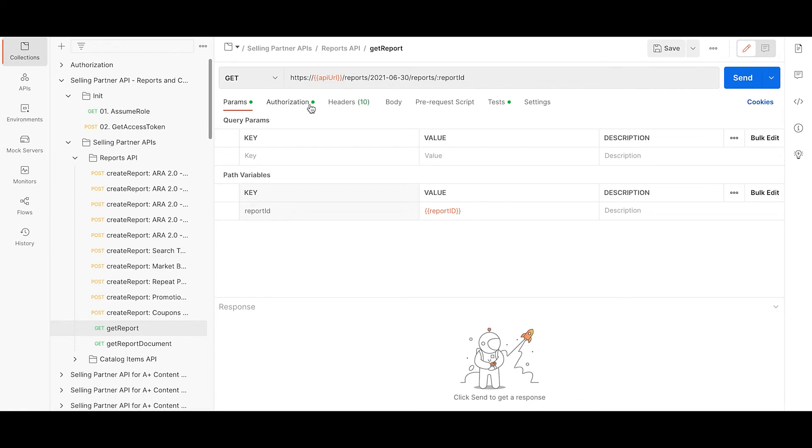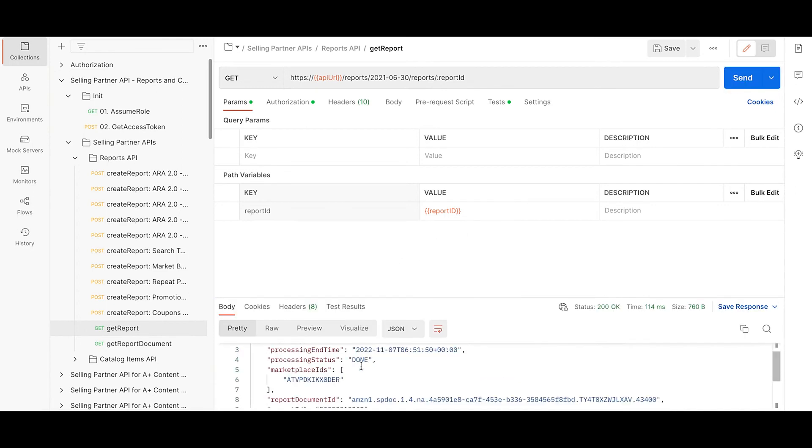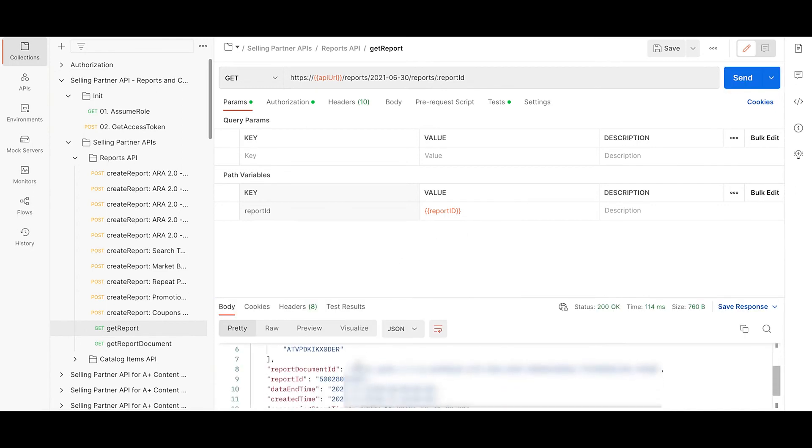The authorization and the header tab remains the same as earlier. Now hit send. So here you get a report document ID.